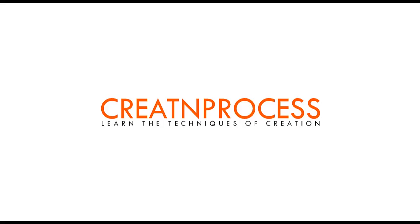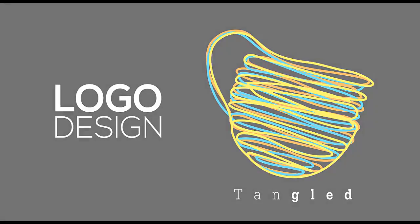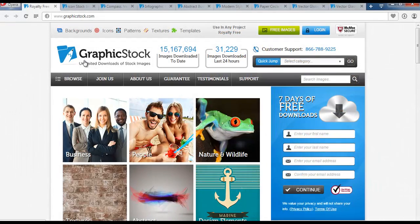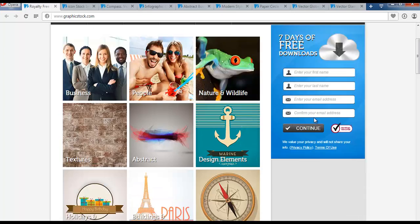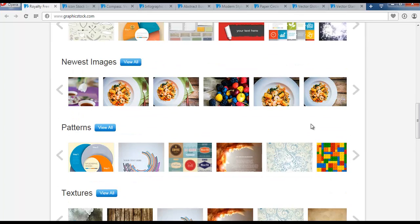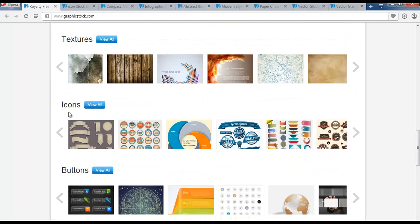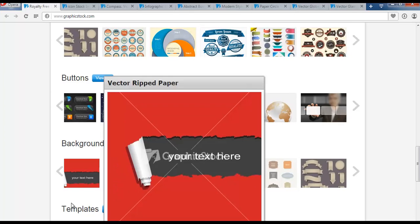This video is co-sponsored by Graphicstock.com. Hey guys, welcome back to Create and Process. Before we go further, there is a special offer for you guys. Graphicstock.com is offering a 7-day free trial. There is a huge library of content available for download royalty-free, which includes images, patterns, textures, icons, buttons, backgrounds, and templates.